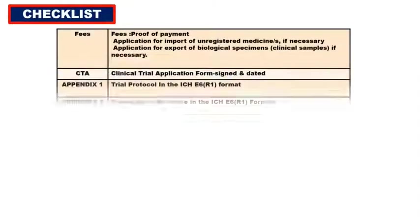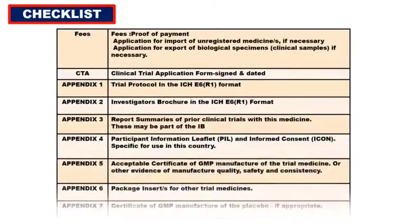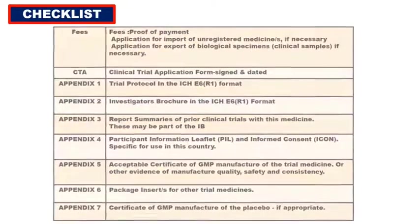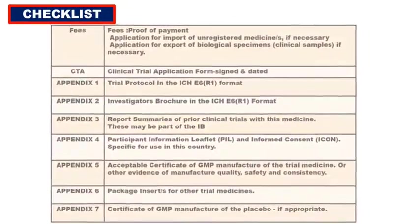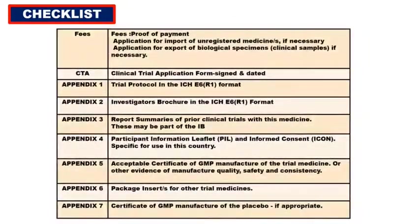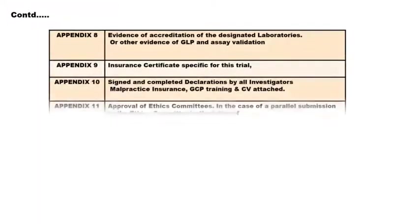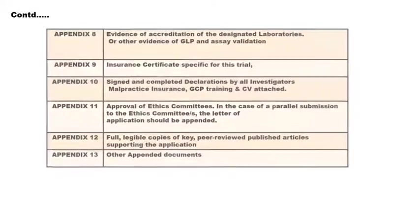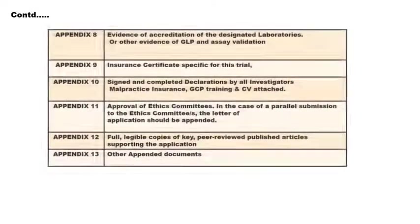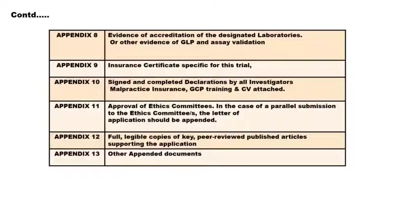Let us now take a general look of the checklists that are followed for approval of vaccine. These are the lists that is very important to follow to get an approval in the market, which includes some standard procedures, certificates, evidence, legit documents, insurance, etc., which has to be followed by the sponsor to get approved by the higher officials.